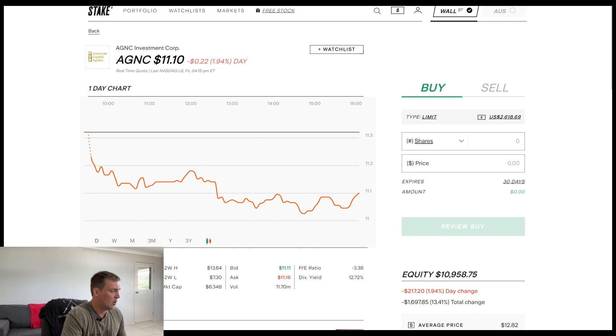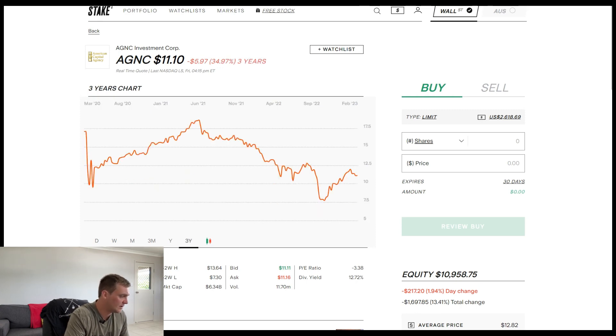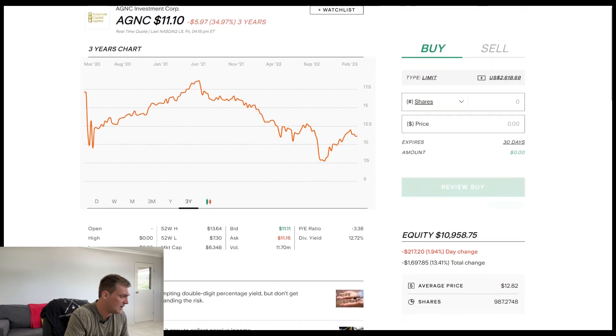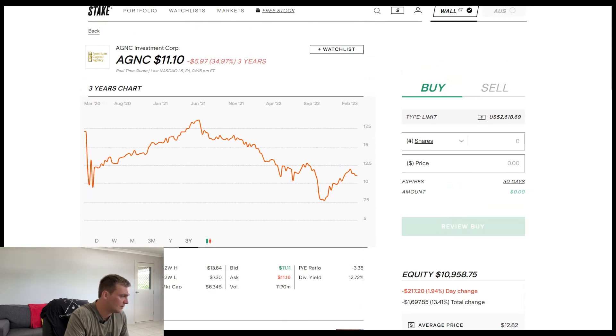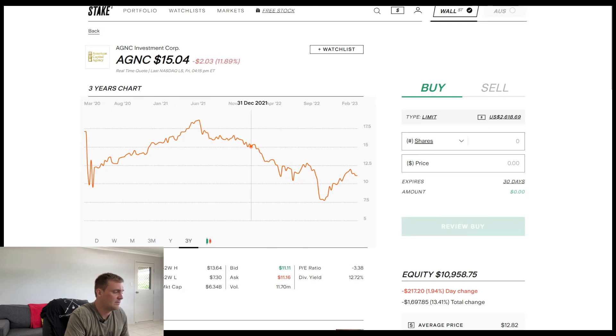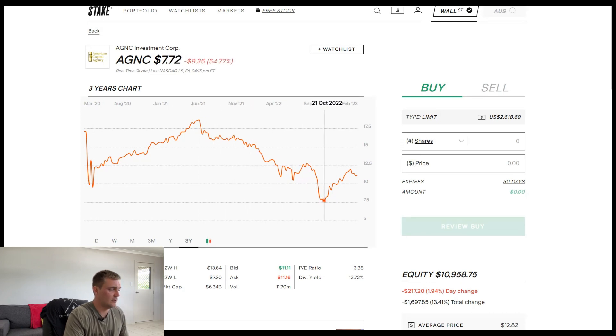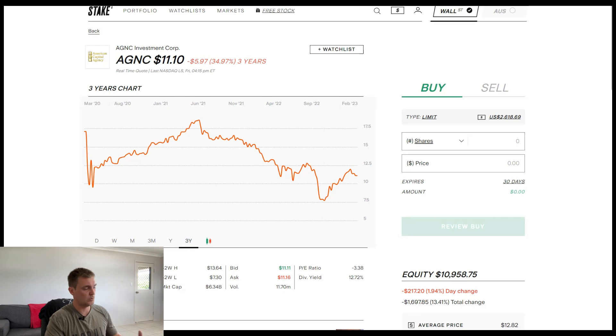So at the moment, they're paying $11.10 being the current share price. Let's look at the three-year period. Had a bit of a tough run during 2020 being the pandemic, and now they've slowly started to decline, as well as their dividend, which we'll talk about a little bit later.